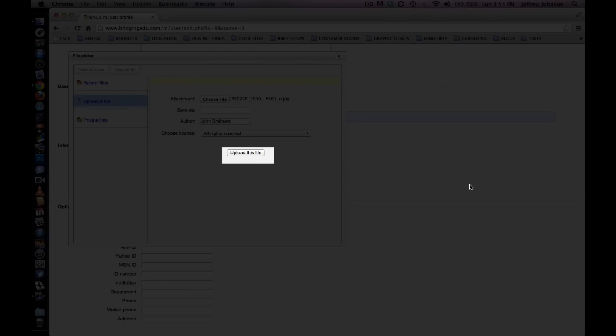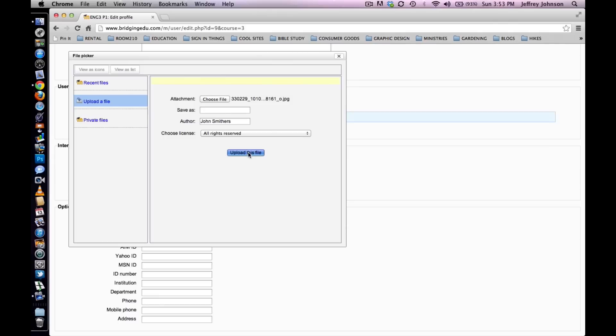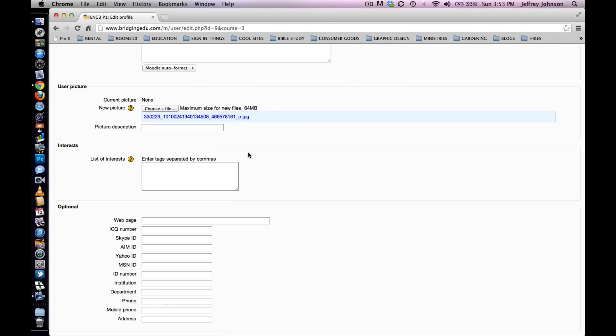Now select Upload this file to upload the file. You will be returned to the Edit Profile Settings page. It will look like this.